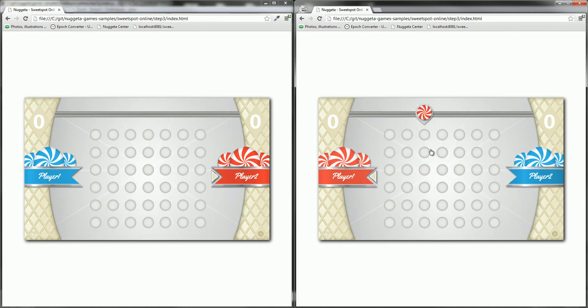So this is the end of the turn-based implementation. The next level is going to be the cool one because we're going to integrate game messages to really play this Sweet Spot game online. Thanks for watching.